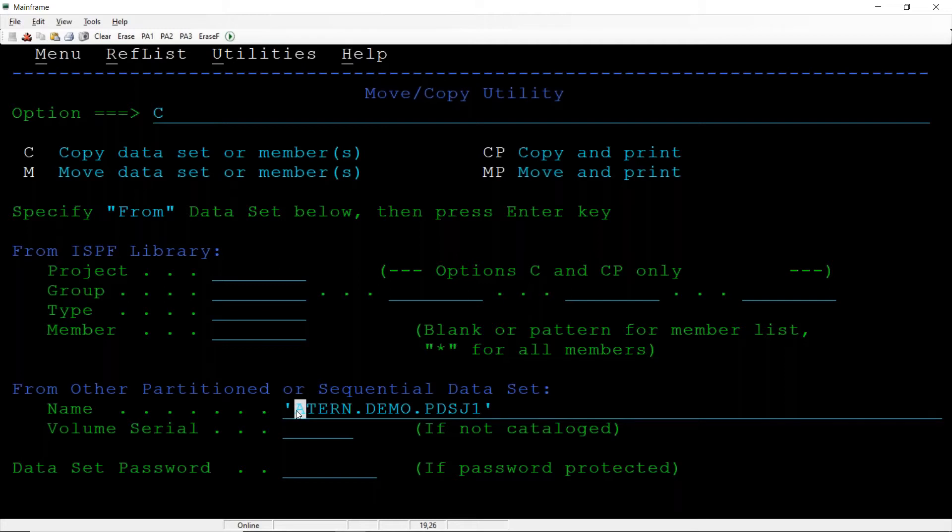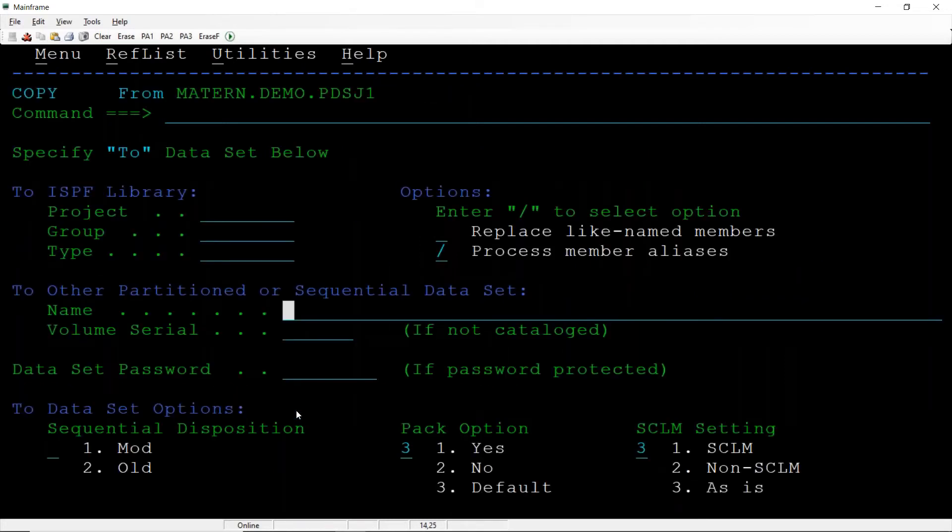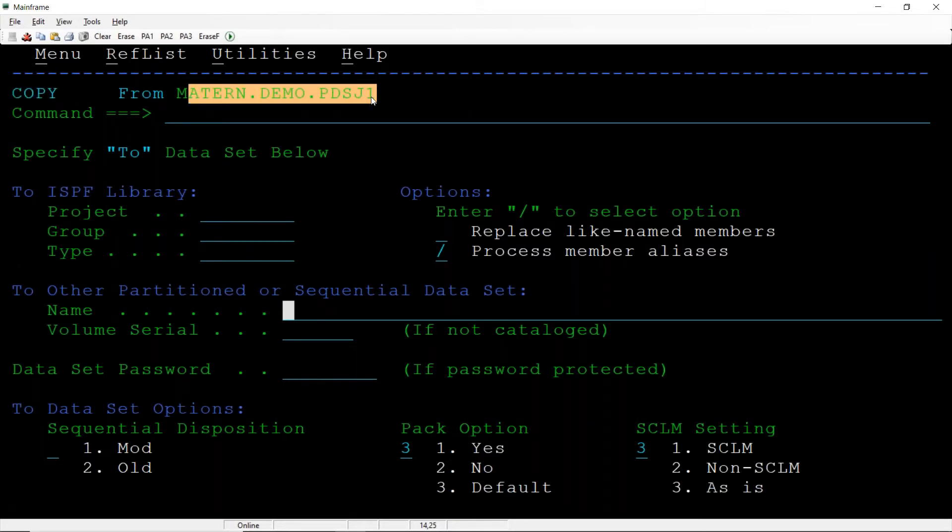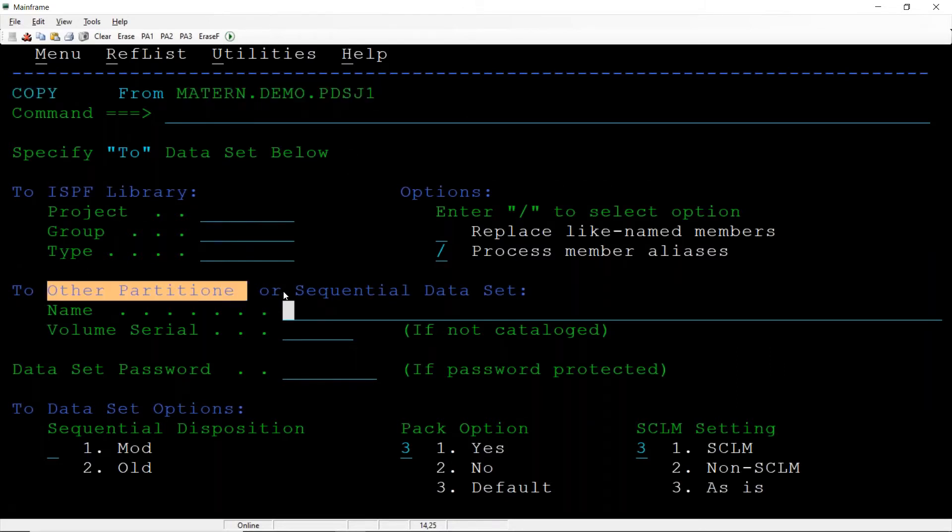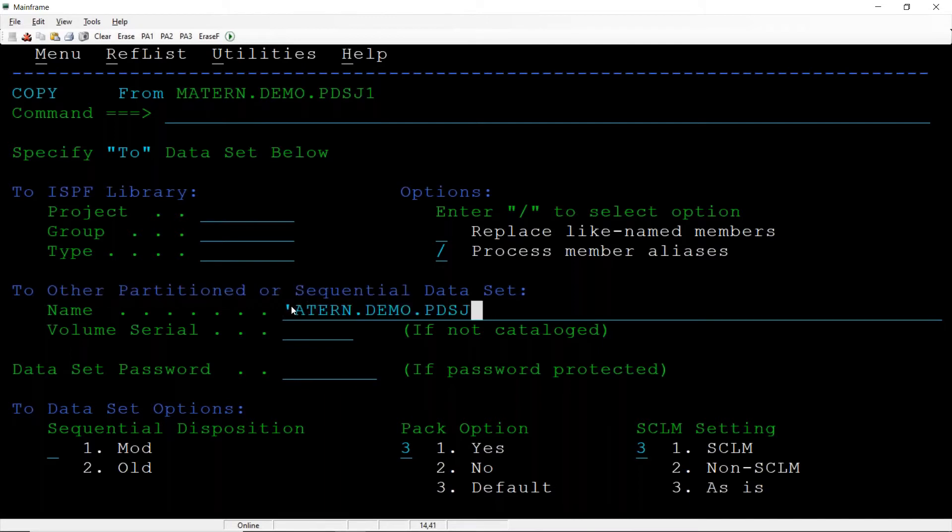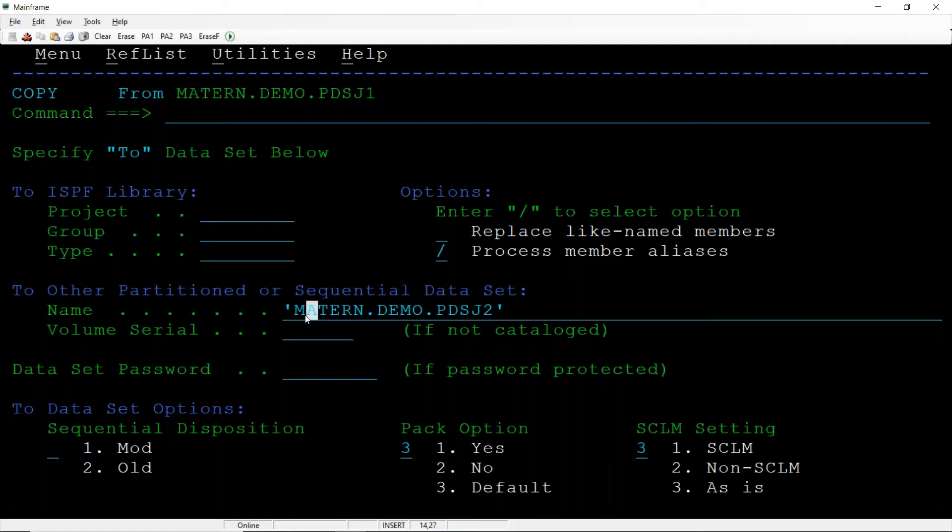Enter. So we are copying from this particular PDS, to which PDS you want to? I am giving PDS J2. As you know, this destination data set is not present.